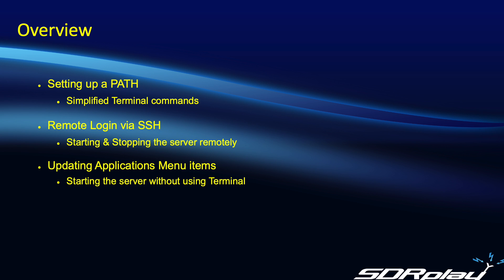So first up I'm going to show you how to simplify that using the path command. Following on from that, for people using the Pi remotely, I'm going to show you how you can log in remotely using the secure shell to start and stop the server. And then finally, for us point-and-click guys, I'm going to show you how to update the applications menu to very conveniently start the server without typing anything in terminal.